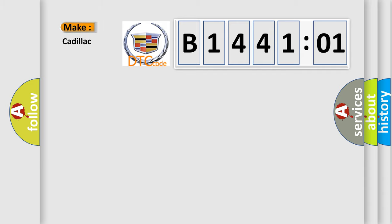So, what does the diagnostic trouble code B144101 interpret specifically for Cadillac car manufacturers?